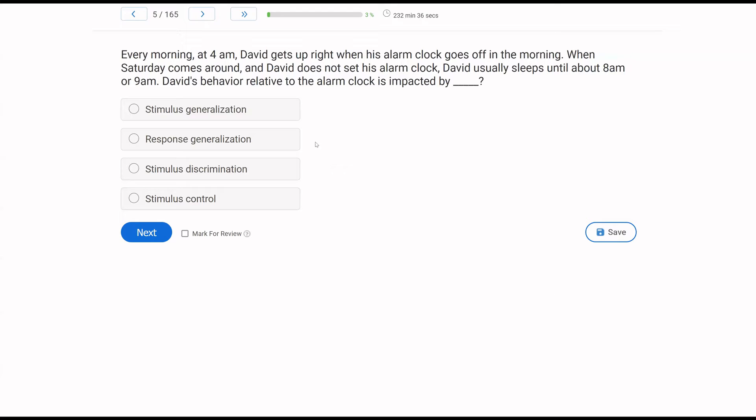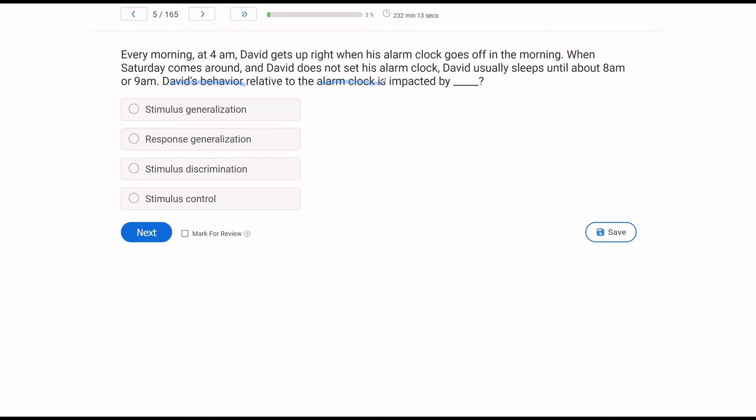Every morning at 4 a.m., David gets up right when his alarm clock goes off in the morning. When Saturday comes around and David does not set his alarm clock, David usually sleeps until about 8 a.m. or 9 a.m. David's behavior relative to the alarm clock is impacted by what? So whose behavior are we looking at? Every time we get a behavior question, who are we looking at? What is happening? We're looking at David. David's behavior relative to the alarm clock. So what do we know about this? We know in the morning at 4 a.m., David gets up when the alarm clock goes off. The alarm clock goes off, David gets up. Saturday comes, no alarm clock. David does not get up at 4 a.m.